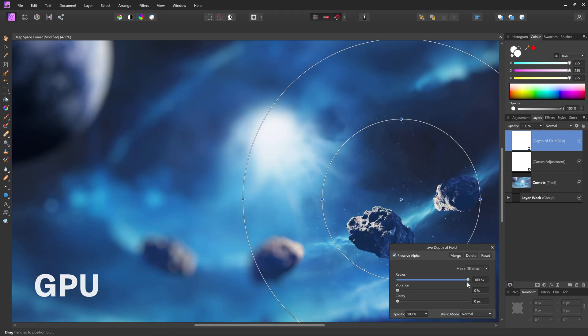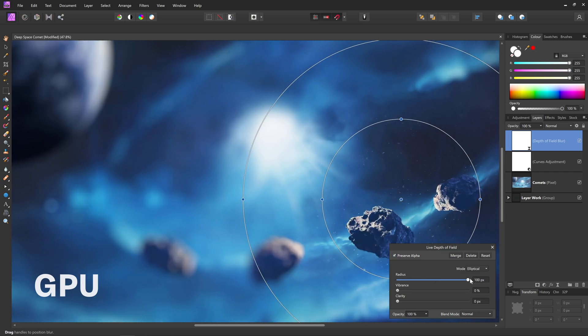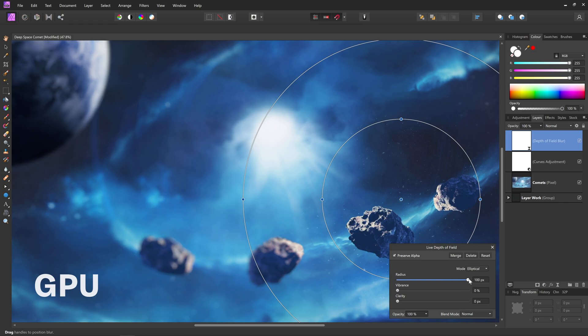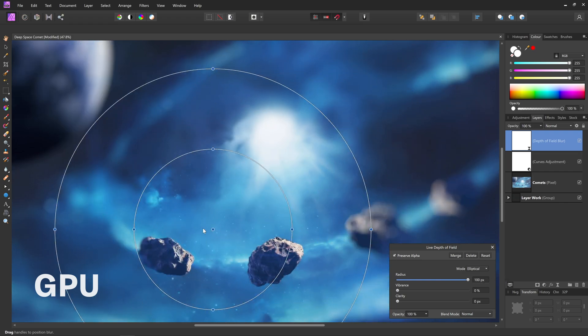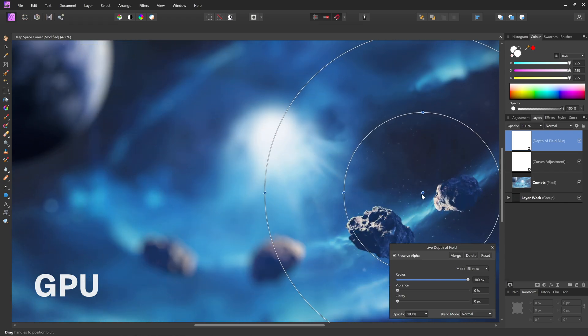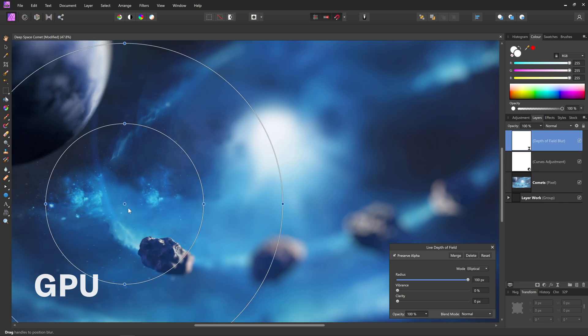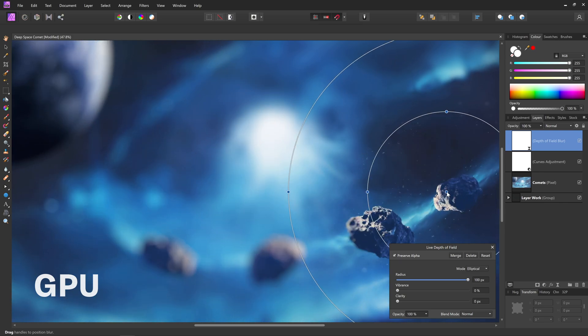Affinity Photo has built a reputation for its live previews, where filters render directly onto your entire document. And this is absolutely taken to the next level with GPU acceleration.